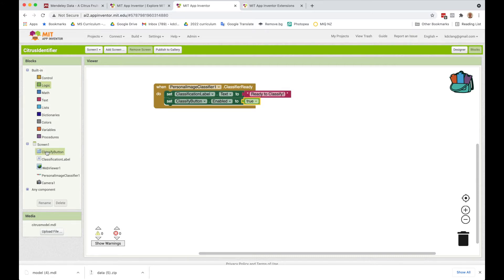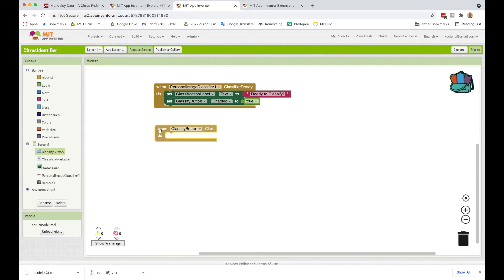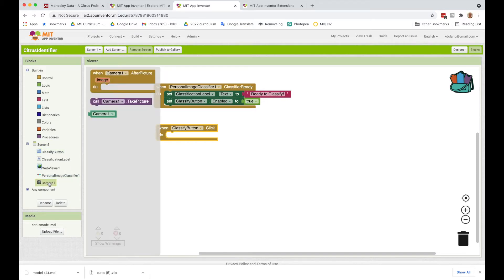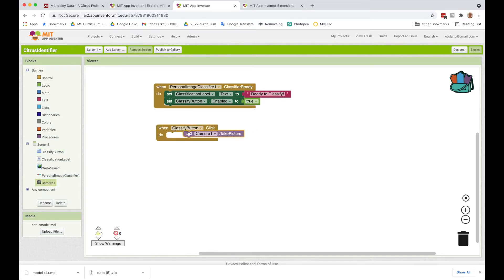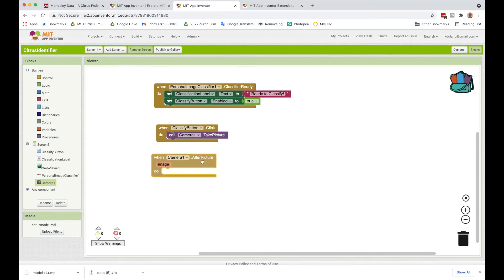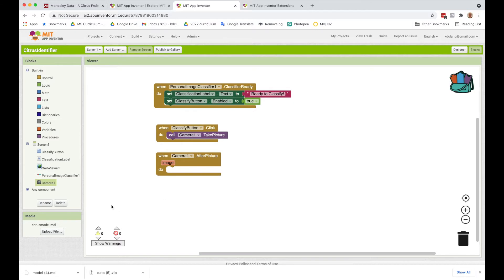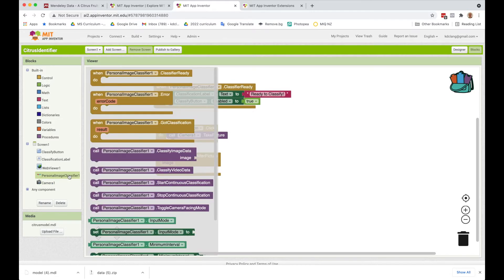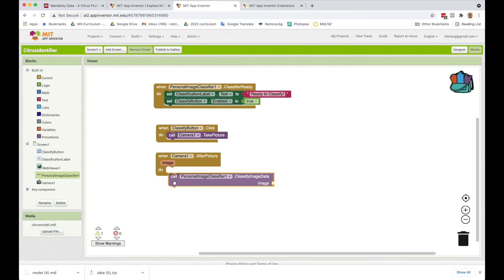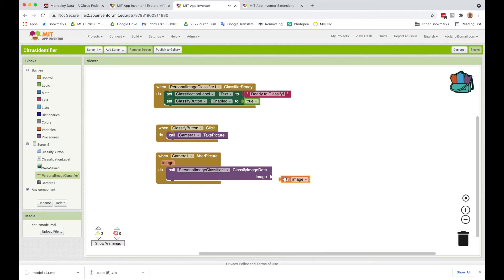So when they click on the button, we're going to take them out to the camera and have the camera take a picture. Then the camera will signal to us or to the app that it's taken the picture when it's all completed, and it sends back the actual image. So what we want to then do is call the personal image classifier and say, can you classify this image and let me know what it is?